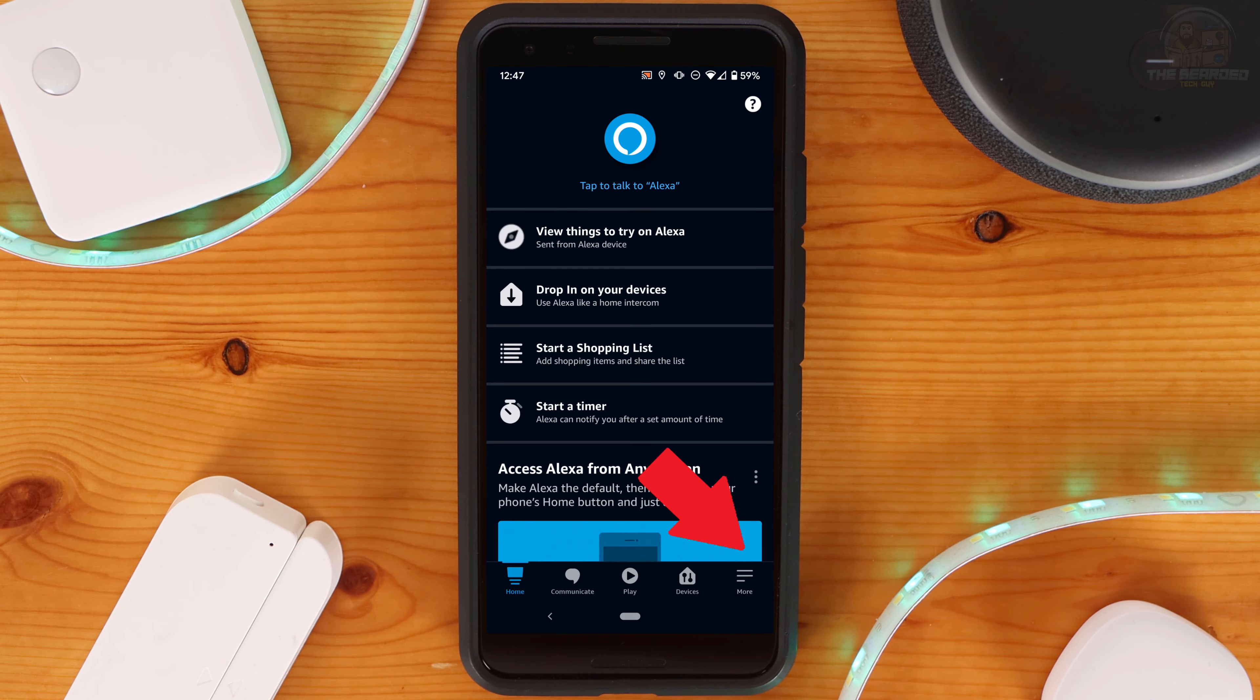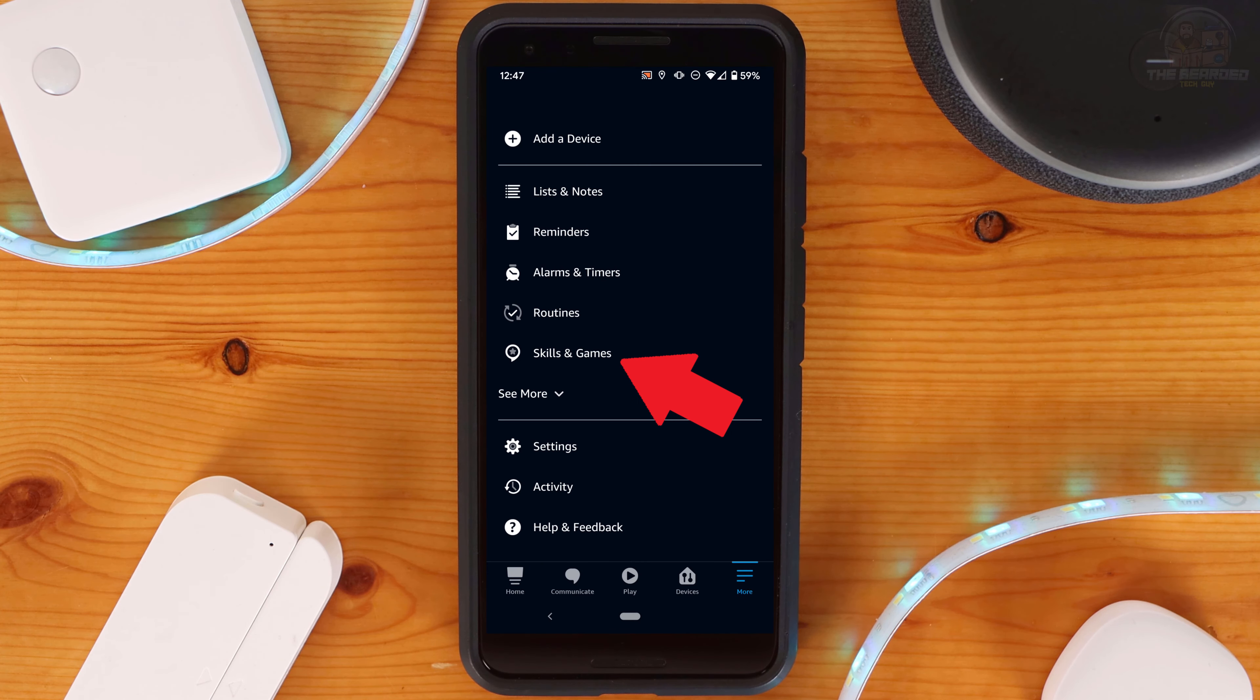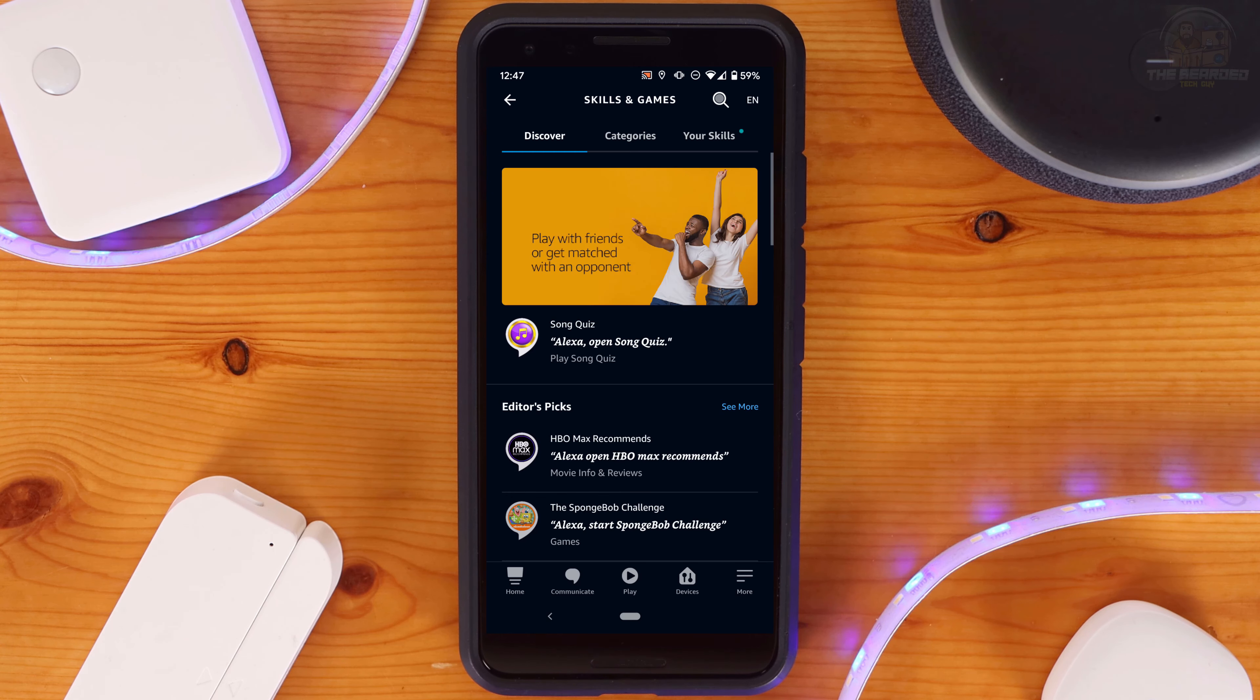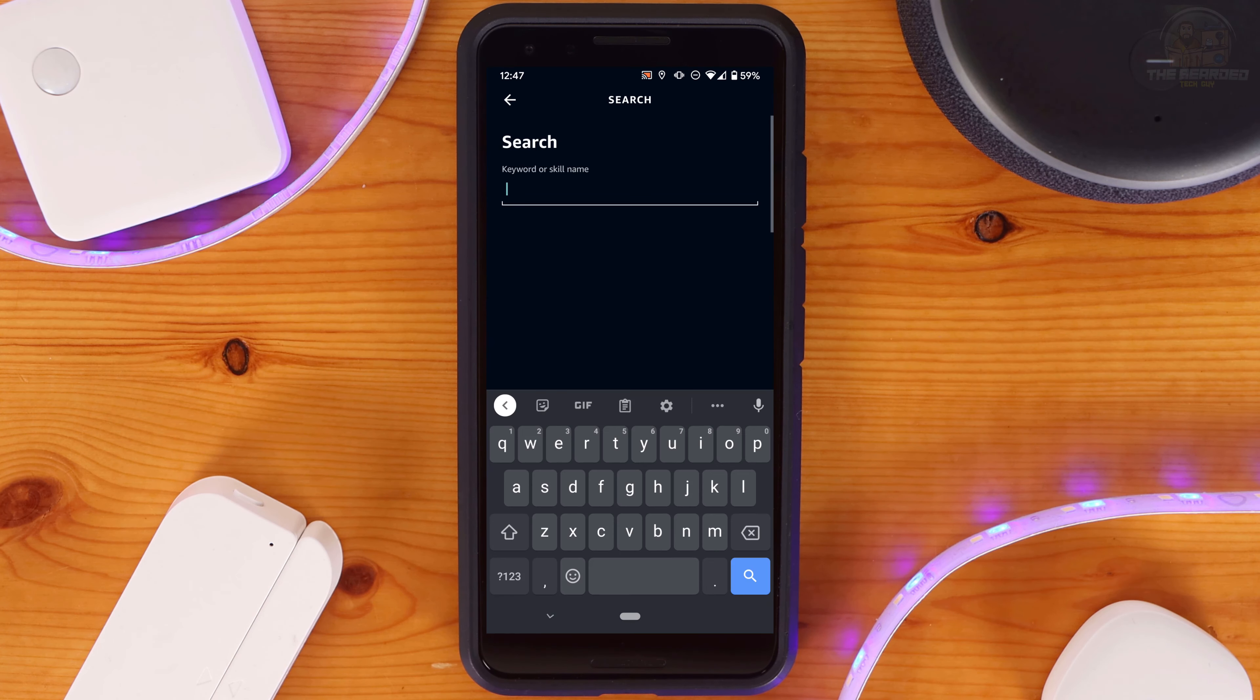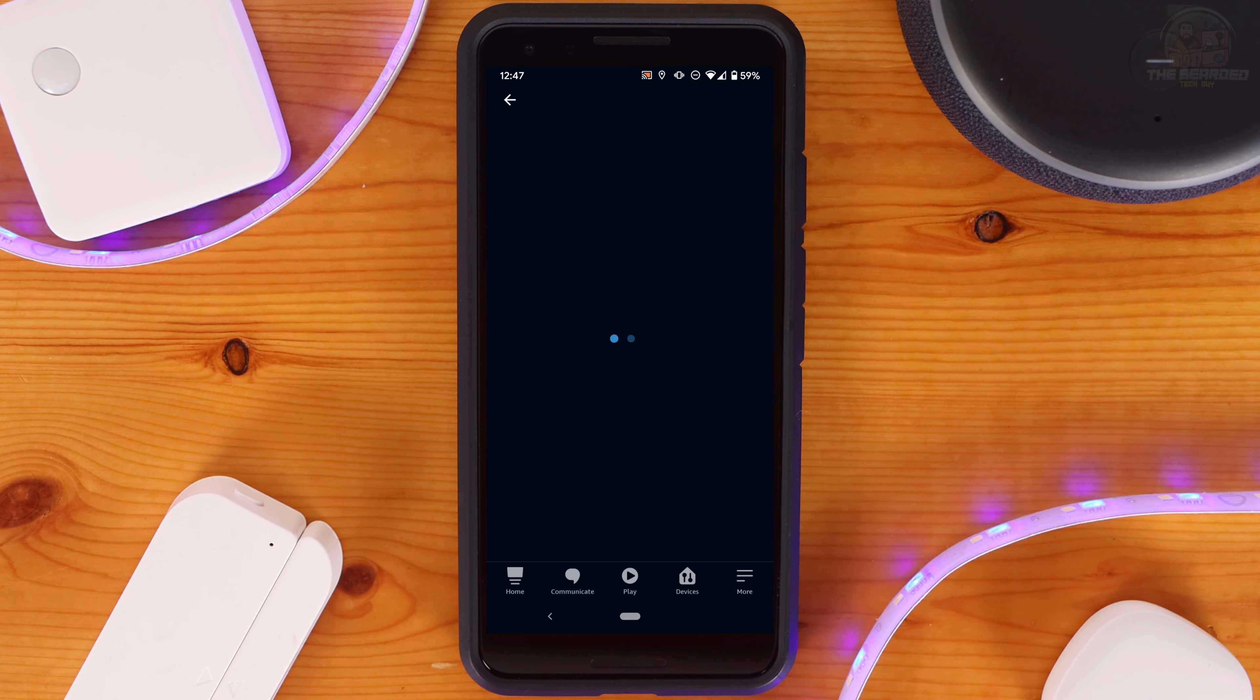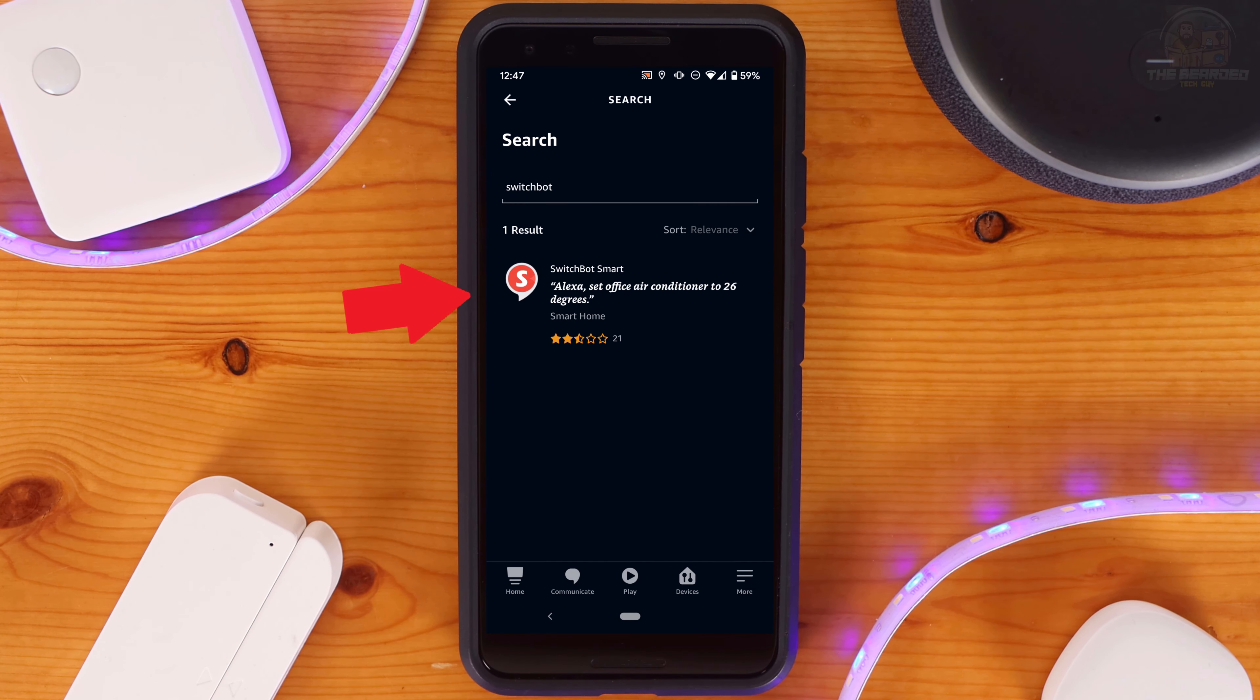Next, open your Amazon Assistant app. We'll need to enable and set up the SwitchBot skill. To do this, click on More at the bottom right hand side of the screen and then click on Skills. Next, click on the magnifying glass at the top right hand side of the screen and type in SwitchBot.